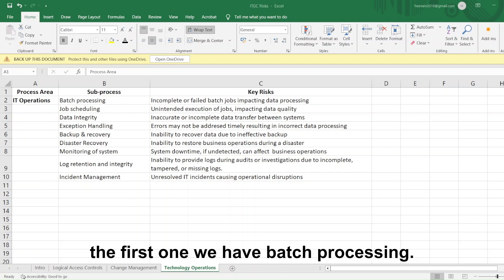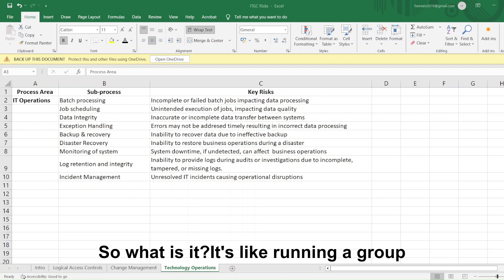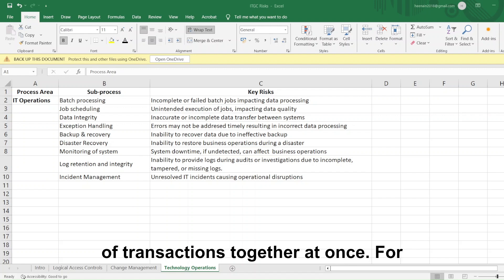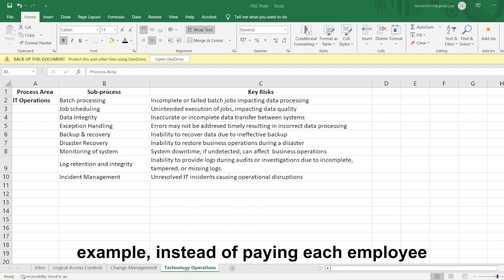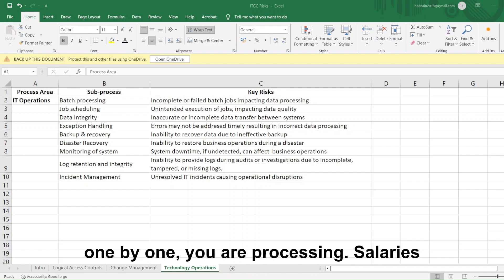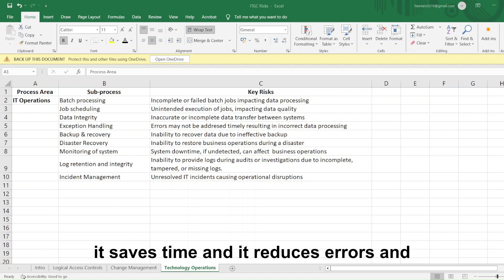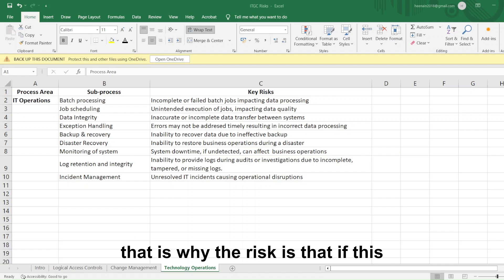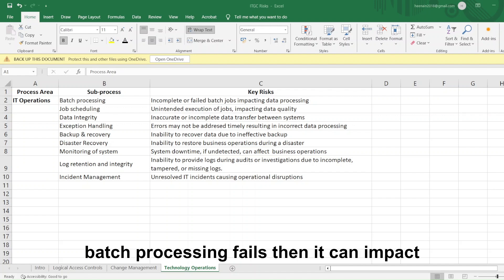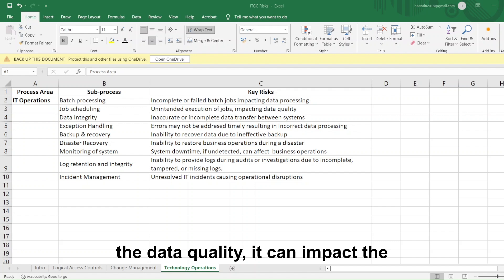First, we have batch processing — running a group of transactions together at once. For example, instead of paying each employee one by one, you process salaries for a batch of 500 employees at once. It saves time and reduces errors. The risk is that if batch processing fails, it can impact data quality and operations. Next, job scheduling means automatically running tasks at specific times — for example, journal entries may be posted automatically based on a scheduled time. If this fails, it can impact operations.